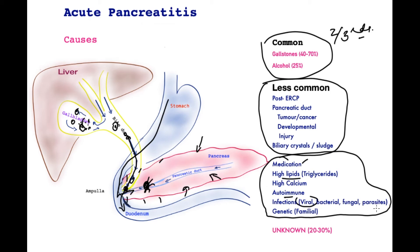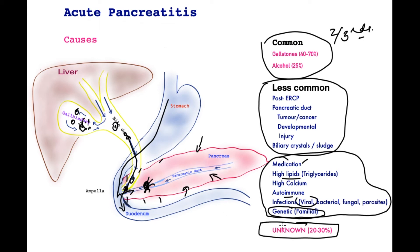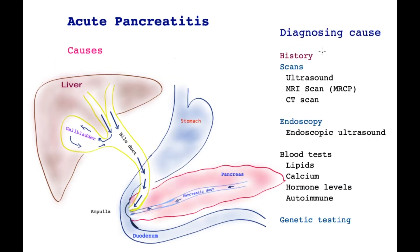Bacterial, fungal, and parasitic infections are much less common. Finally, patients who have a familial history of pancreatitis — i.e., more than one member affected with pancreatitis with no common cause — may have a genetic component. Lastly and importantly, in a third of patients, no obvious cause may be detected. Here are the investigations required to try and find a cause for pancreatitis when the cause is not obvious.